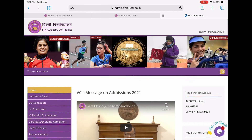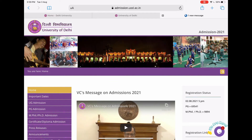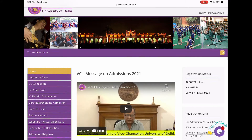Hi guys, welcome back to my channel. My name is Divjyothi, a third year student pursuing political science honours from Delhi University. In this video, we will talk about how you will register for the admission for this year, that is 2021.